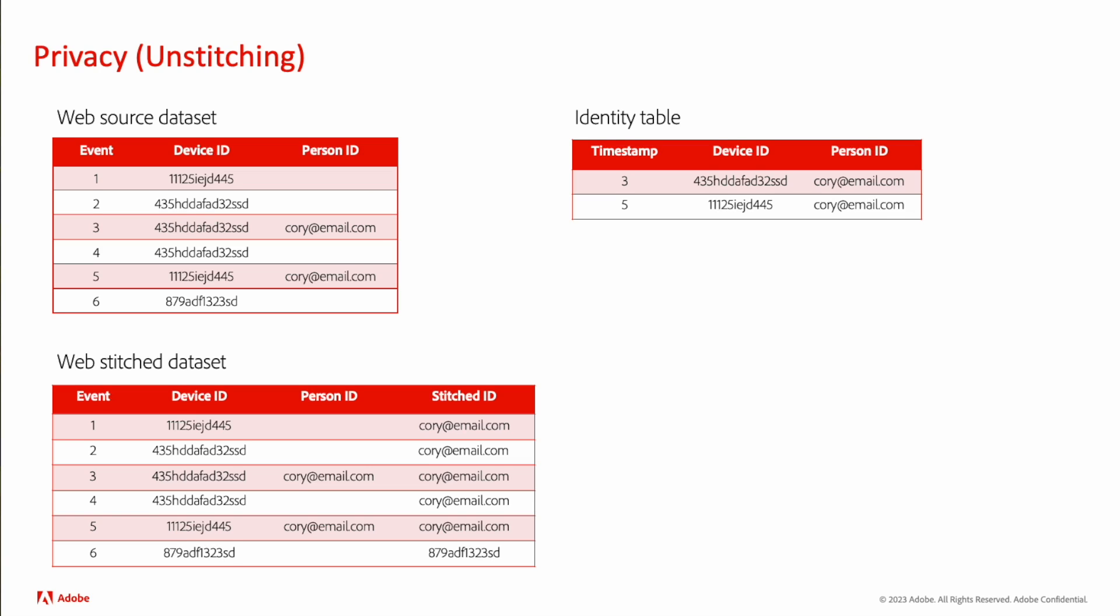Depending on your configuration, if you're using the source connector or using the Web SDK, it might result in a little bit different here, but this is going down the Web SDK scenario, where you have asked the system to forget quarry at email.com. We go ahead and remove that row from the source dataset. We remove that row from our identity table, and we also remove it from our stitch dataset.